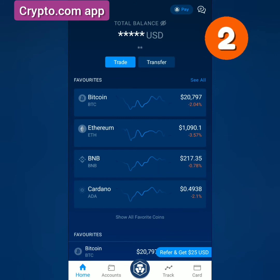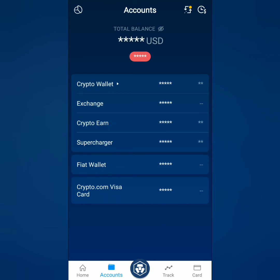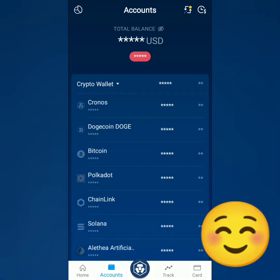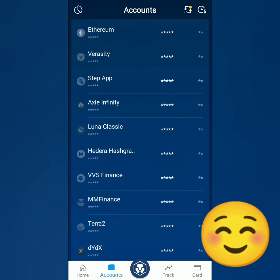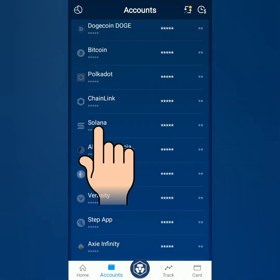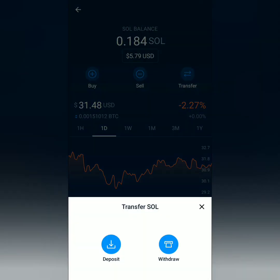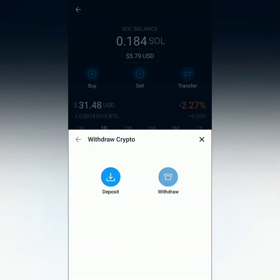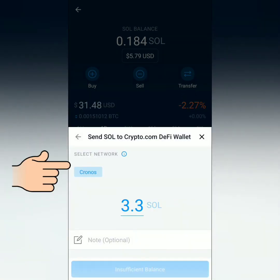For the second method, go to your Accounts and click on your Crypto Wallet. Select the crypto you want to transfer to your DeFi wallet. The advantage here is you can see the balance of each crypto, which can help with your decision. This time I'll choose Solana or SOL. Then click Transfer, click Withdraw, and click Crypto.com DeFi Wallet. If there are multiple networks, select one.